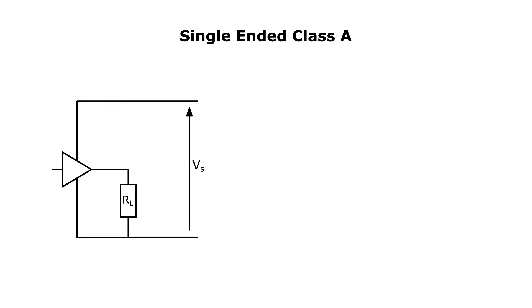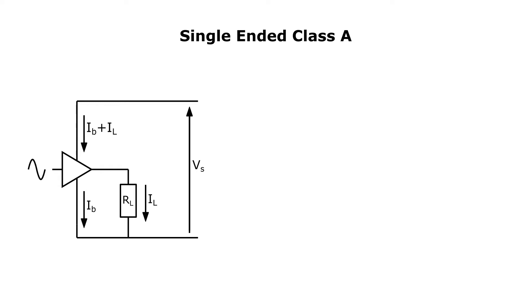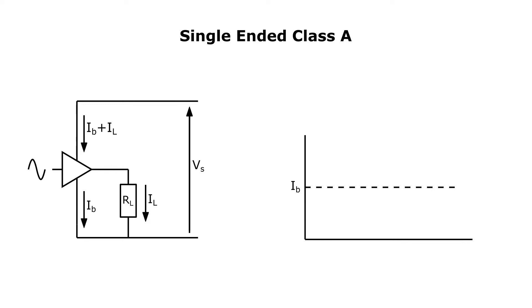In class A configuration, you would have an idle bias current, IB, flowing through the device at all times, which sets an operating point for maximum allowable signal swing and power delivery to the load. When a signal appears at the input, an alternating current, IL, is superimposed on the bias current, which then drives the load. Graphically, we can plot the DC bias current as a straight line with the load current superimposed on it, like this.